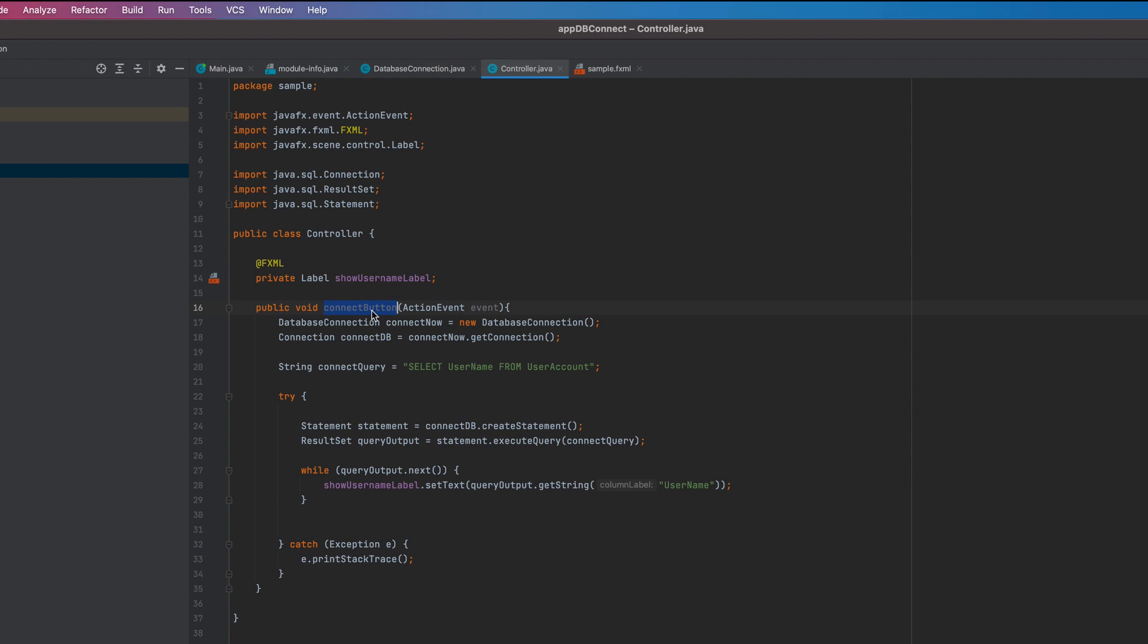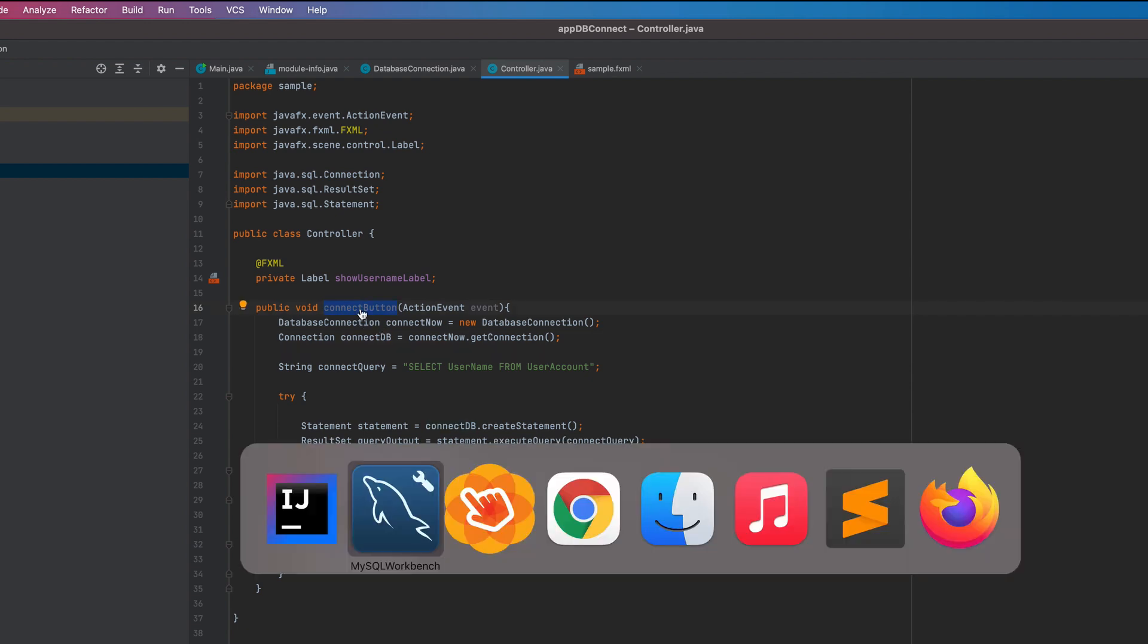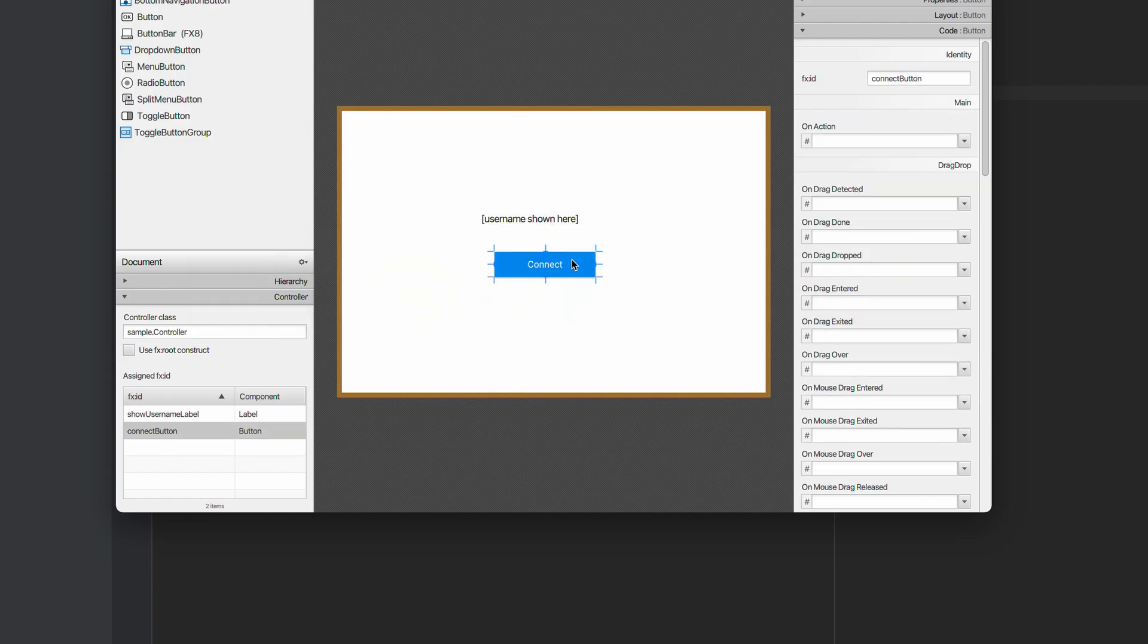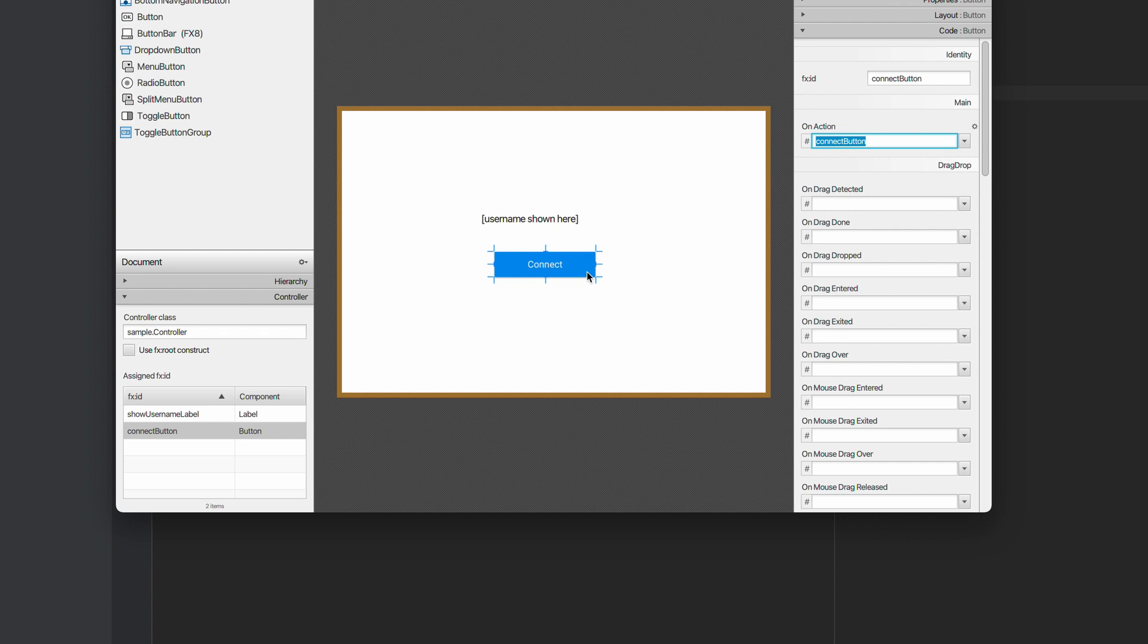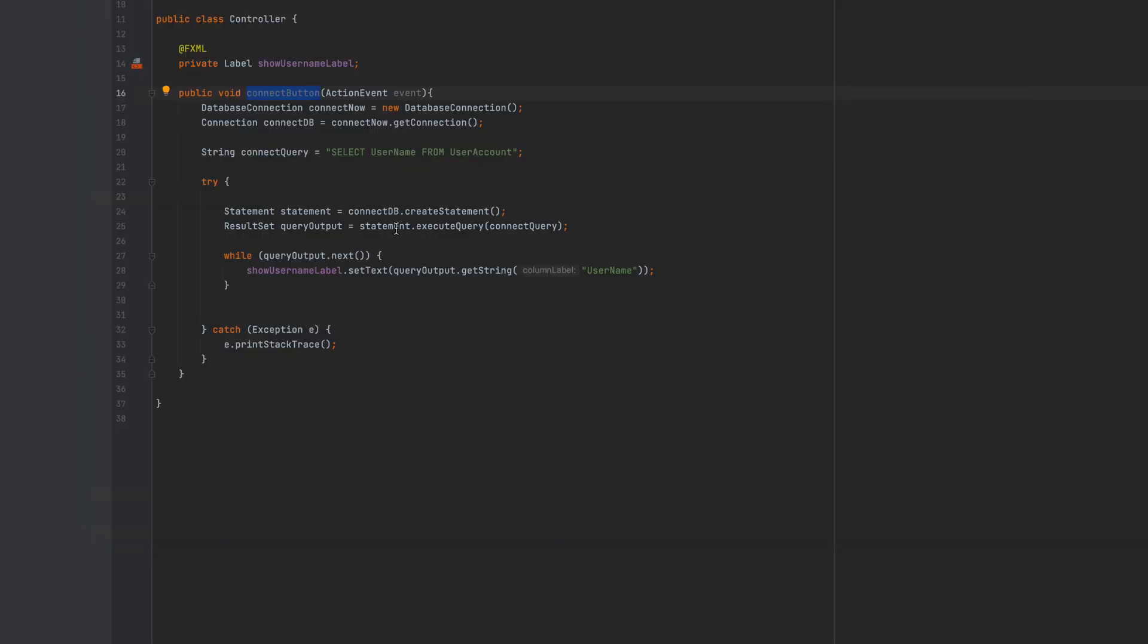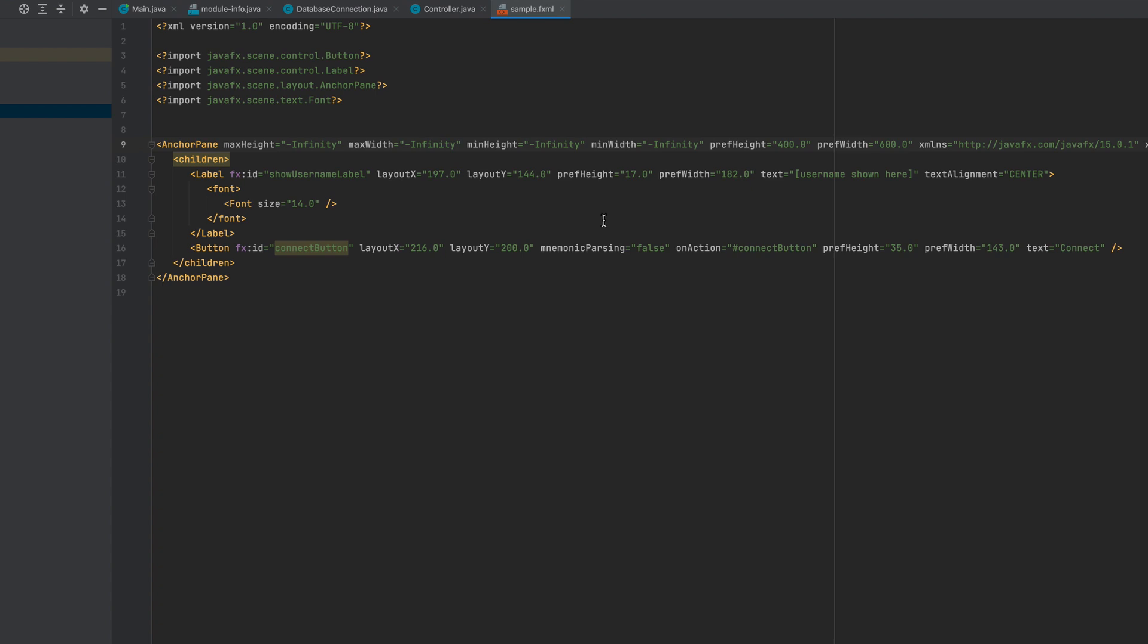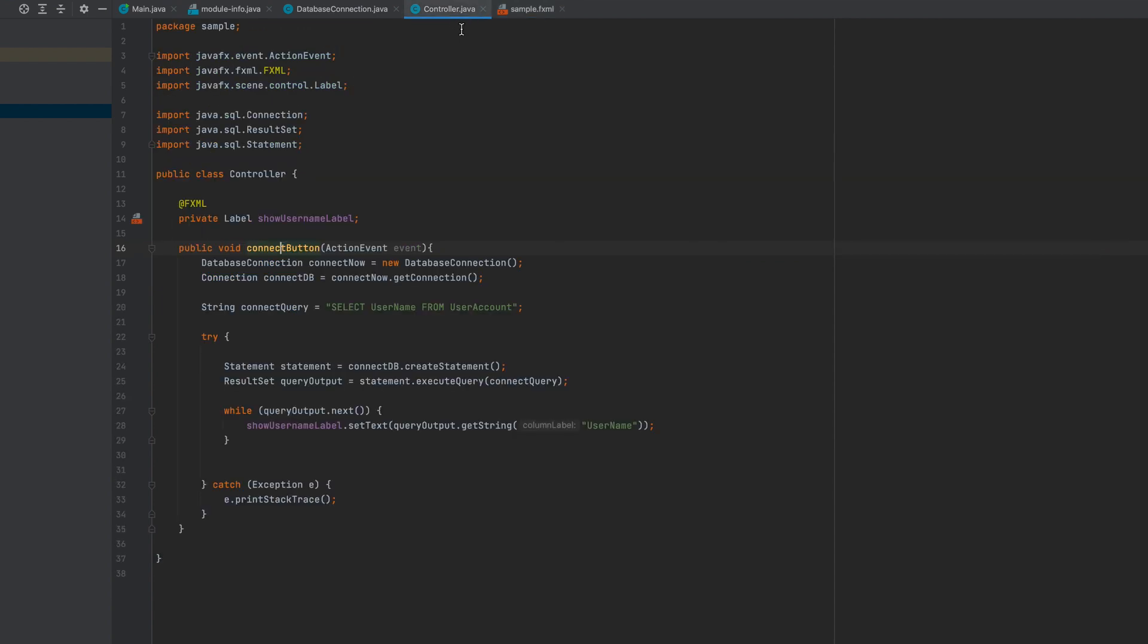Next, we are going to assign this method to our button. In scene builder. We will do that here in action. And select connect button method. As easy as that. It will call that method when you click it. Save your changes. And now back here in fxml. If you check sample.fxml. You will see the method you selected. There you are. It will call this method here. You see that?